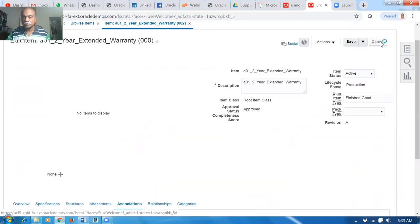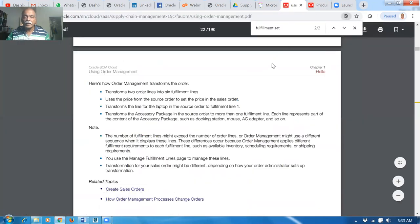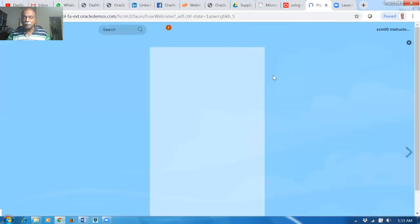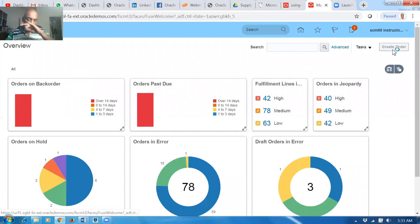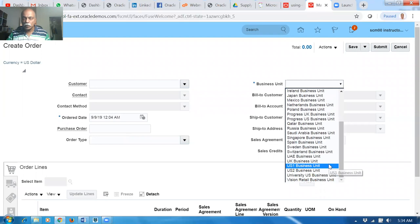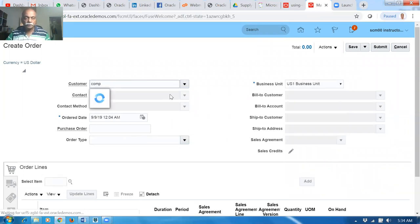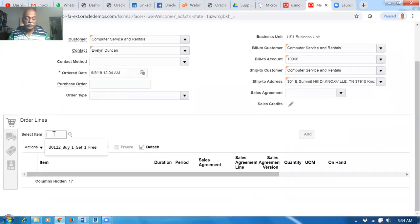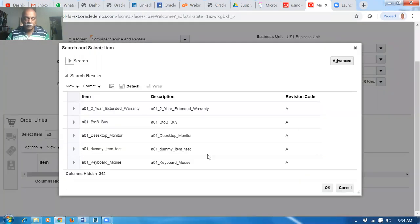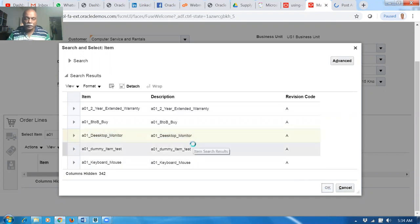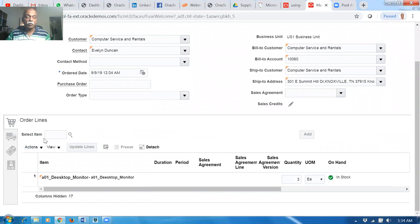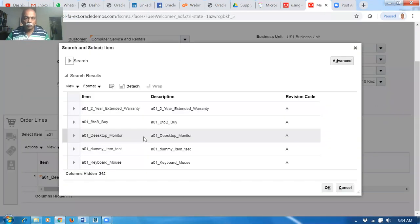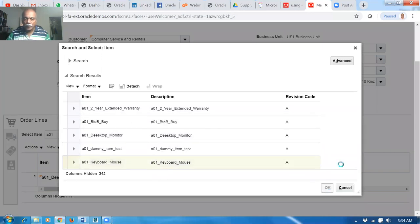Now we'll go to sales order and demonstrate the ship set. Click on order management and create a sales order. I'm using the business unit and adding the first item A01 — desktop and monitor — for a quantity of three. Then add the next item: keyboard and mouse. The third item is a billable, non-shippable item: the two-year extended warranty.